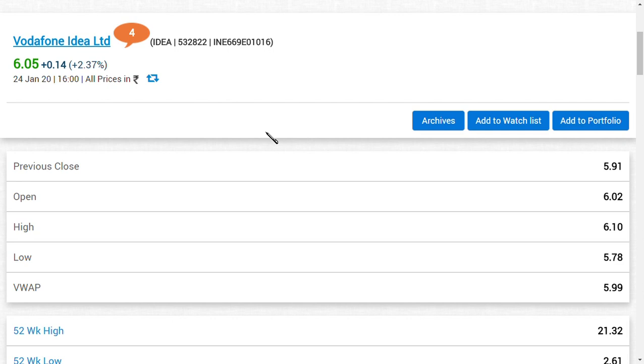This is the problem. How to trade in Vodafone Idea? If you ask me, if you are a risk-taker, then you will be definitely rewarded. Usually, after this rating downgrade, they will put fake selling orders and reduce the price—50 paise down or 60 paise down. Maybe you can see 5.50.